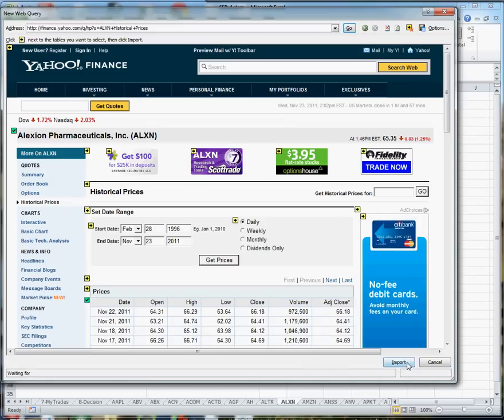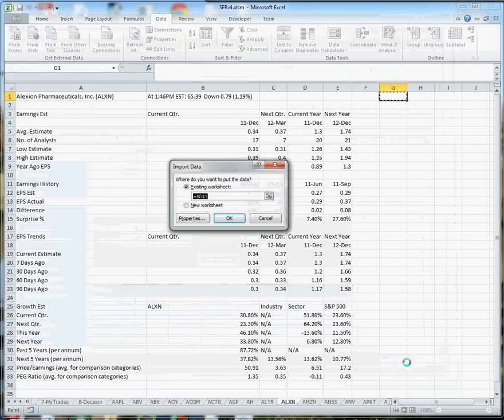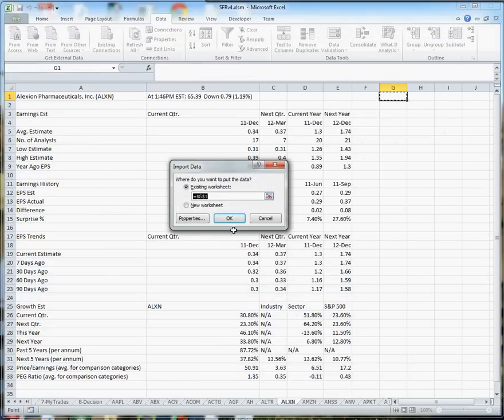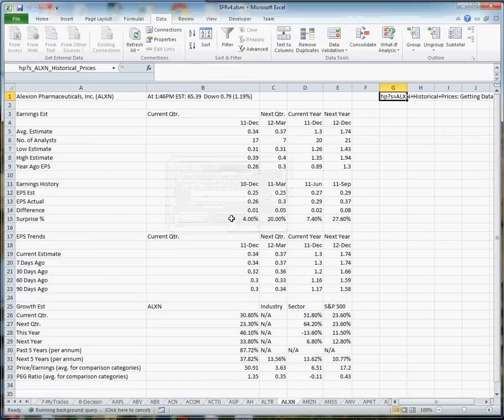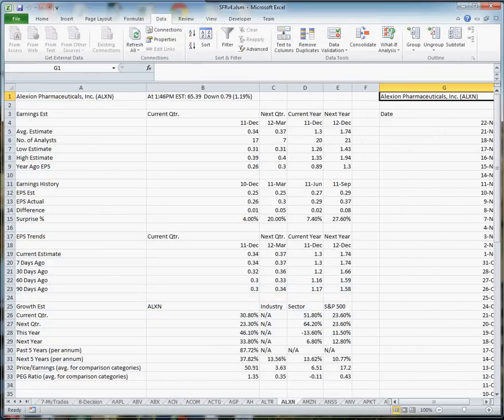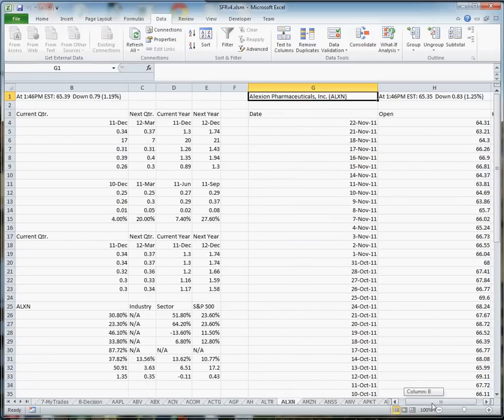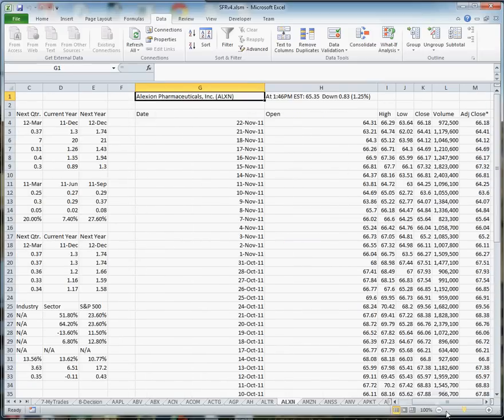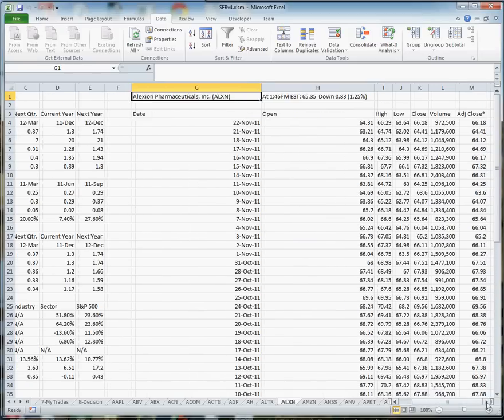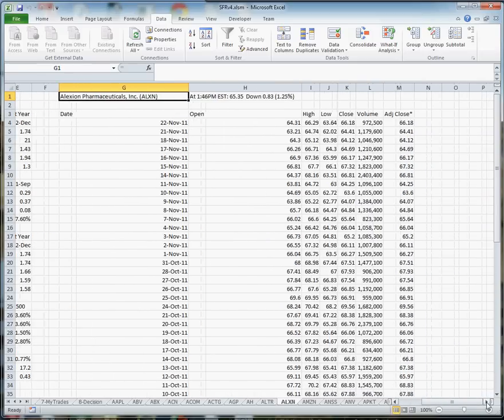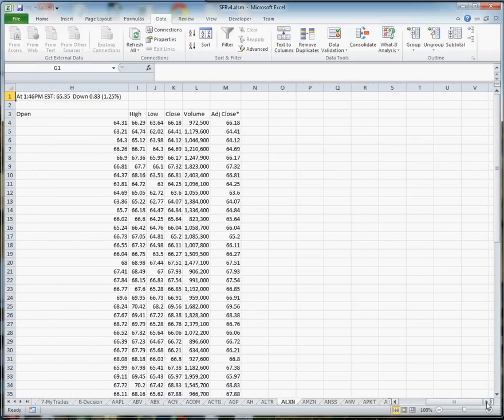And then I import, and I'm going to G1, and I select OK, and you will see the historical prices for the stock have magically been downloaded into the worksheet.